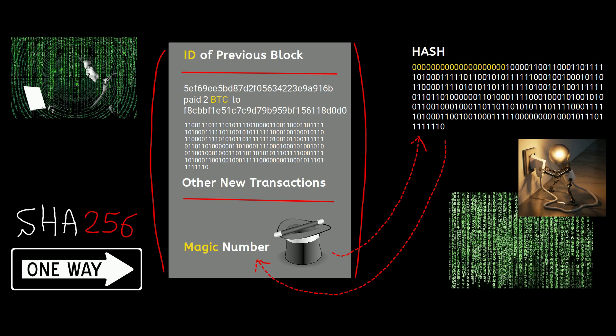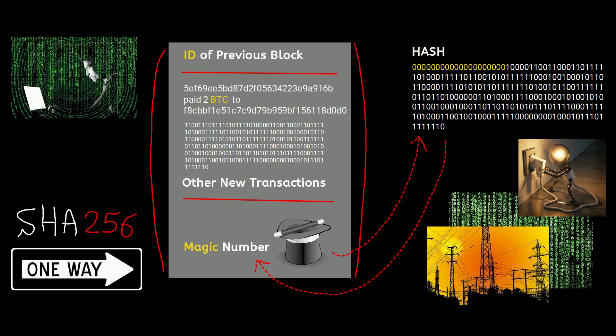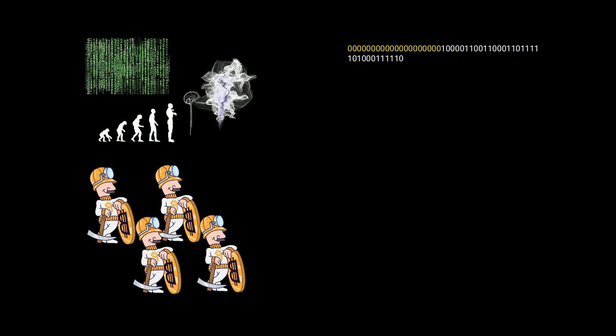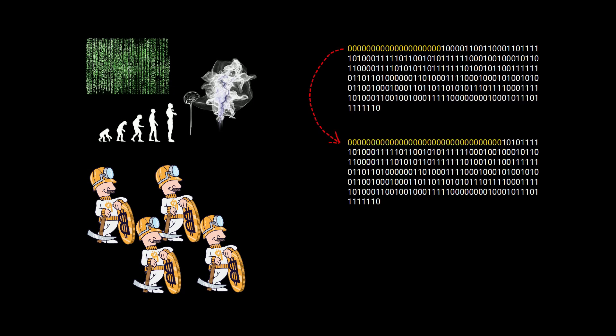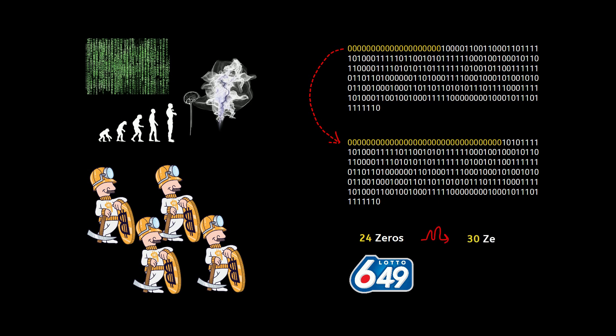Over time, as the computational power goes up and more miners join the guessing game, the Bitcoin algorithm increases the number of zeros at the beginning of the hash to make it more difficult to guess. To give you a rough estimate, the chance to generate a hash that starts with 24 zeros is roughly equal to the chance of winning a lottery jackpot when you select six numbers out of 49. Now if the number of zeros goes up to 30, the chance is 72 times less than winning a lottery.